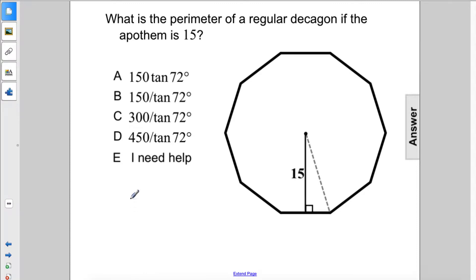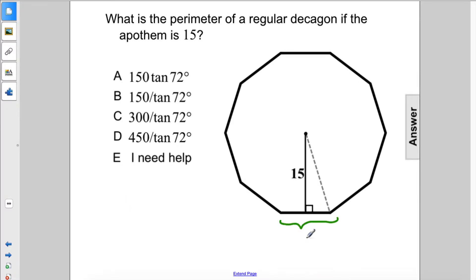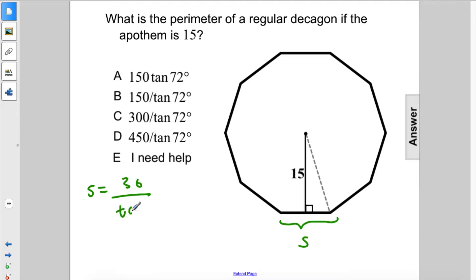What is the perimeter of a regular decagon if the apothem is 15? In the previous problem, we figured out that the length of a side, S, equals 30 over tan72 in this figure.